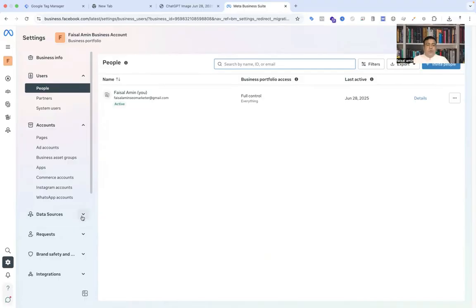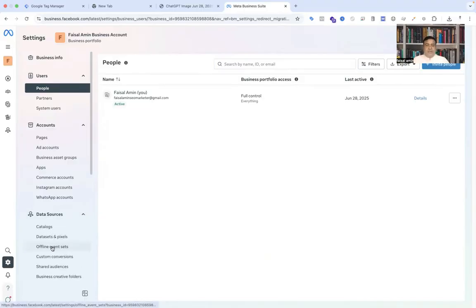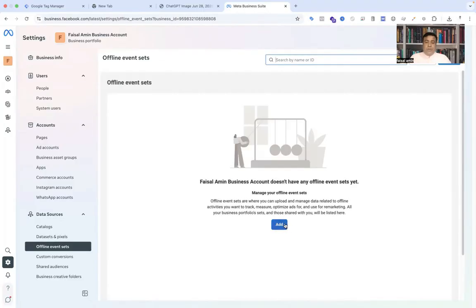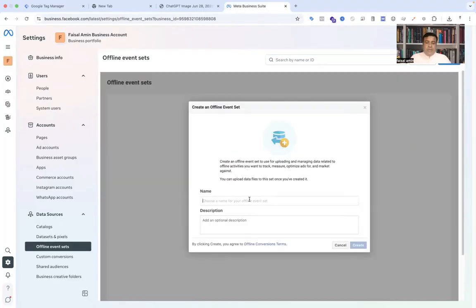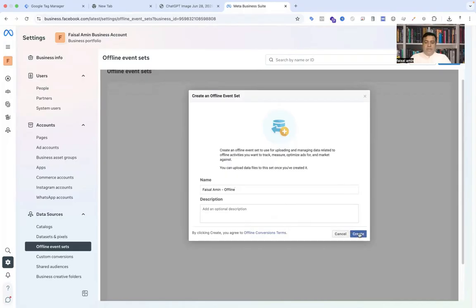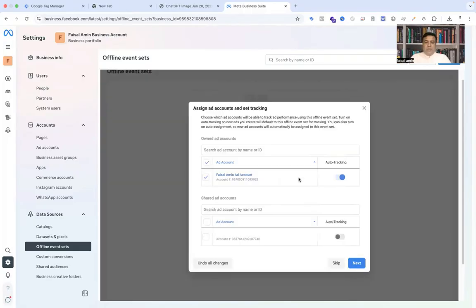In business settings, go to data sources because here you can find offline event sets. Click on it, then add it. Give a name to the offline conversion tracking. I'm giving my name only and offline, so it will be easy to understand. Finally, create.